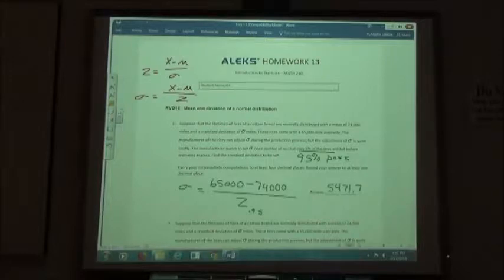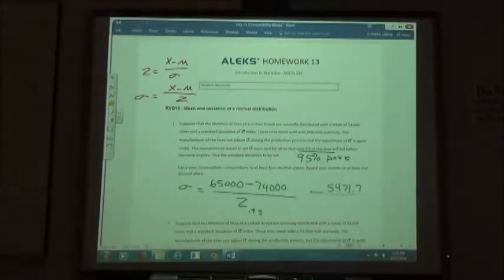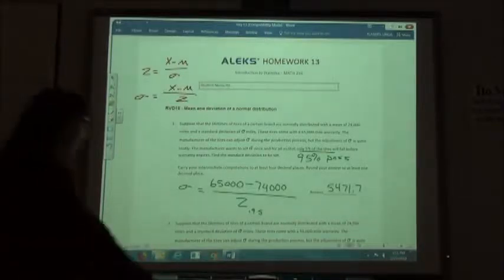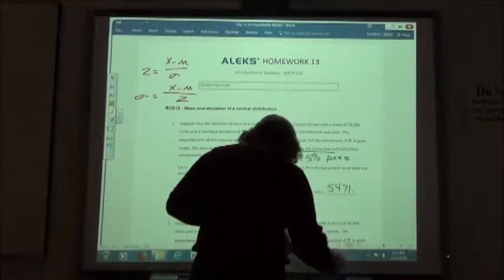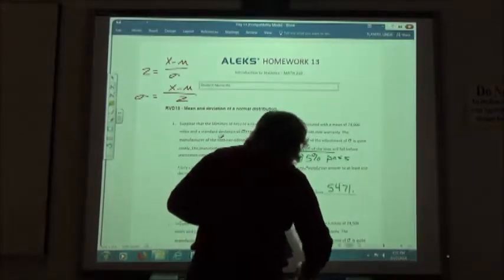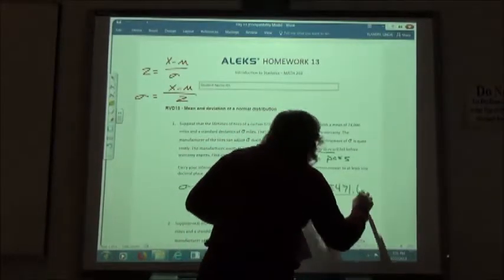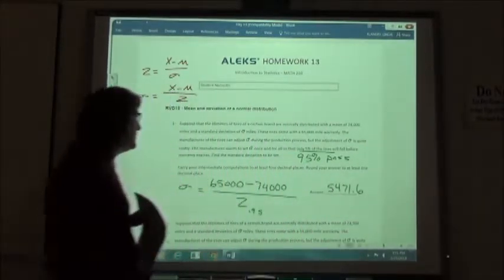There's a little leeway on that rounding because it depends if you round off in the middle of the problem or not. The answer should just be 0.6, rounding to one decimal place.